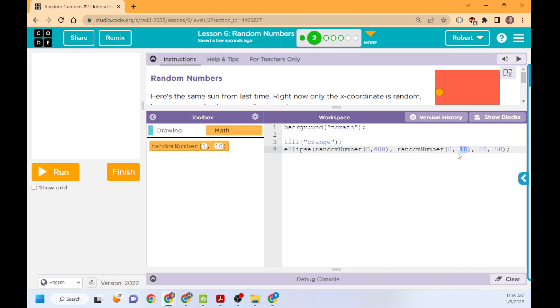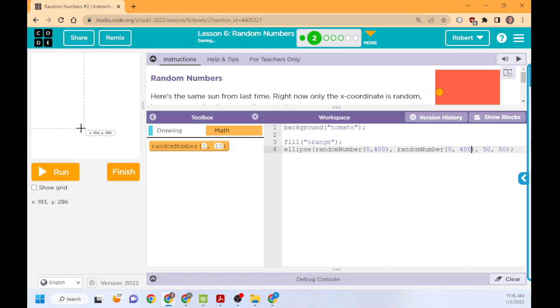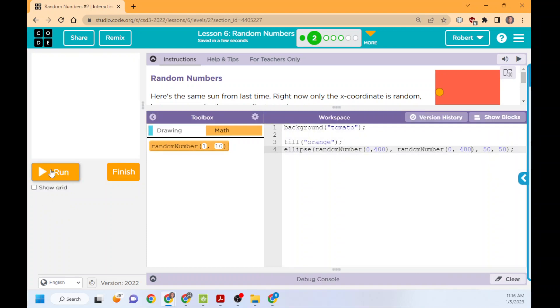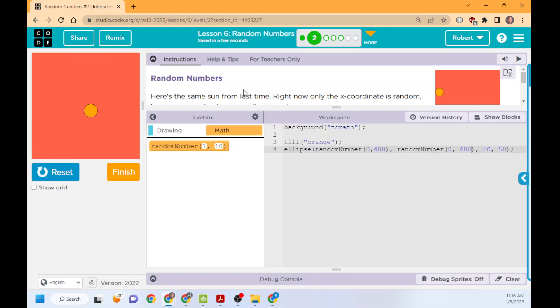Then we can do 0 to 400 or anything else. So 0 to 400 will make it go anywhere. If I do 0 to 200, it will be anywhere on the top. If I do 200 to 400, this is where understanding the X, Y coordinate is so important for where it can show up.